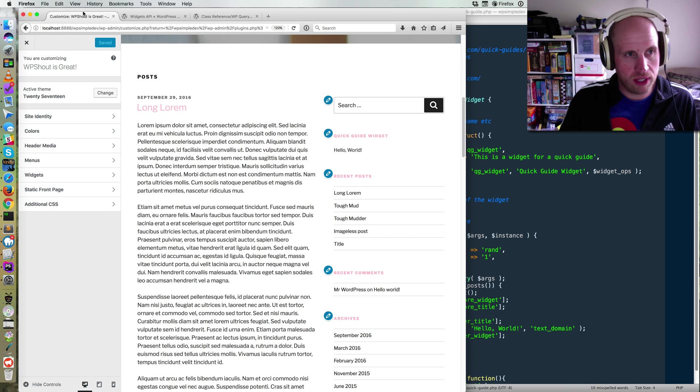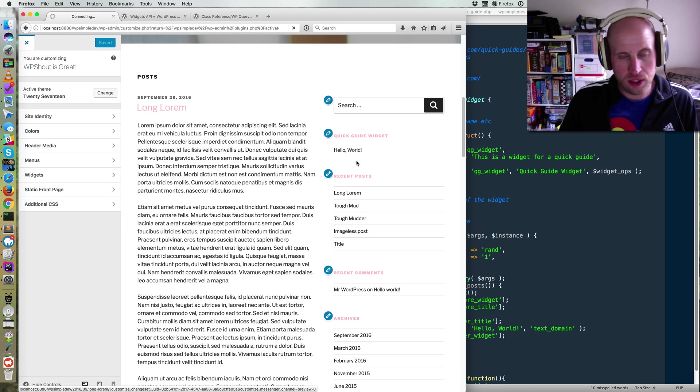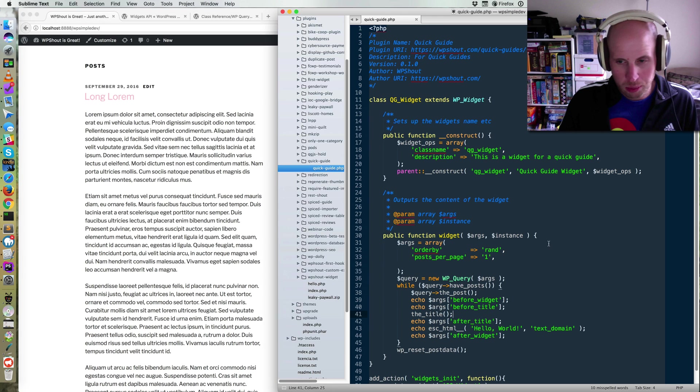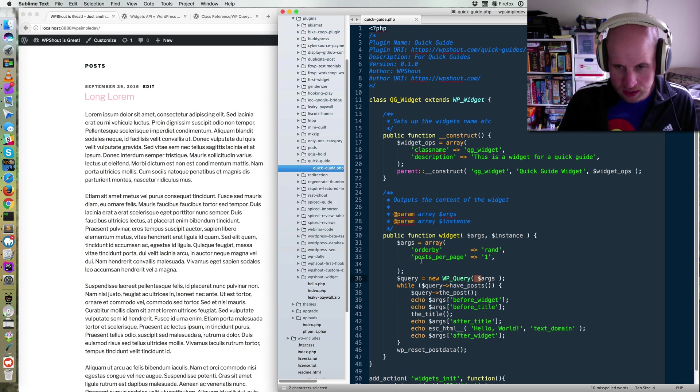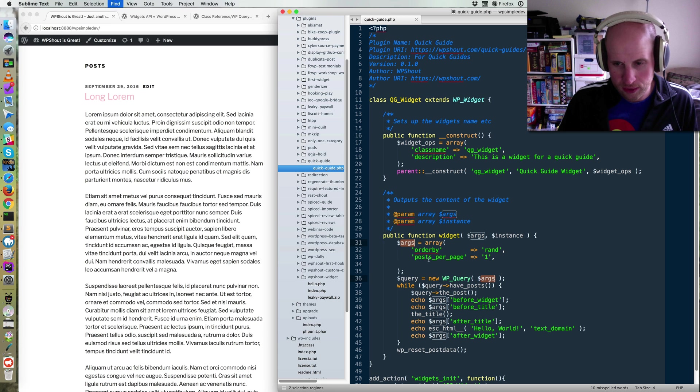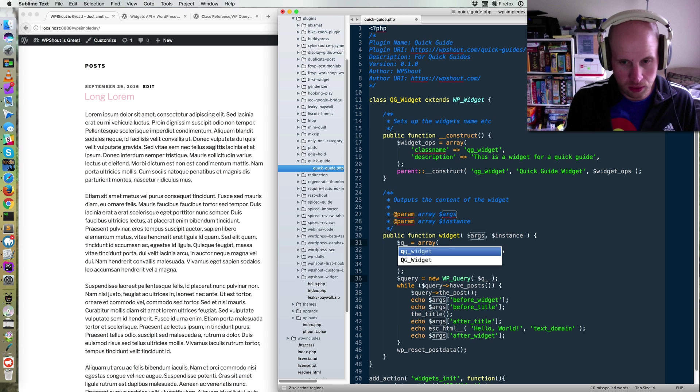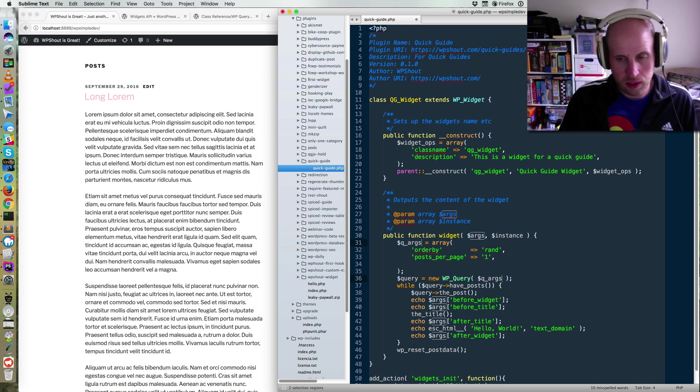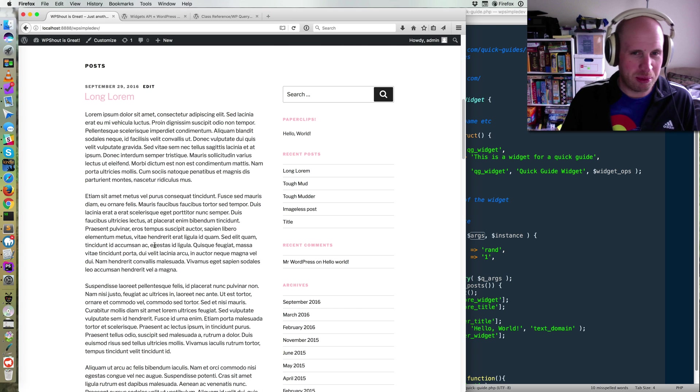But if I refresh my page now, I should see a bunch of warnings because I did something wrong, which is that I've got two things called args. So I'm going to just call this one qargs for the query. It's the issue with when you copy and paste code.